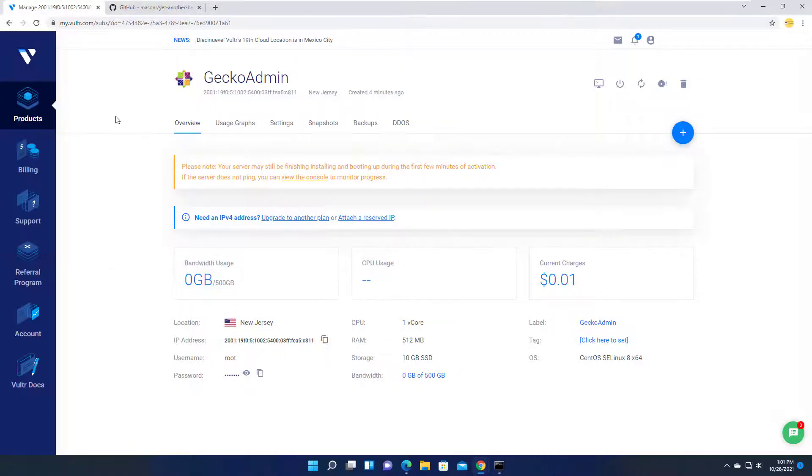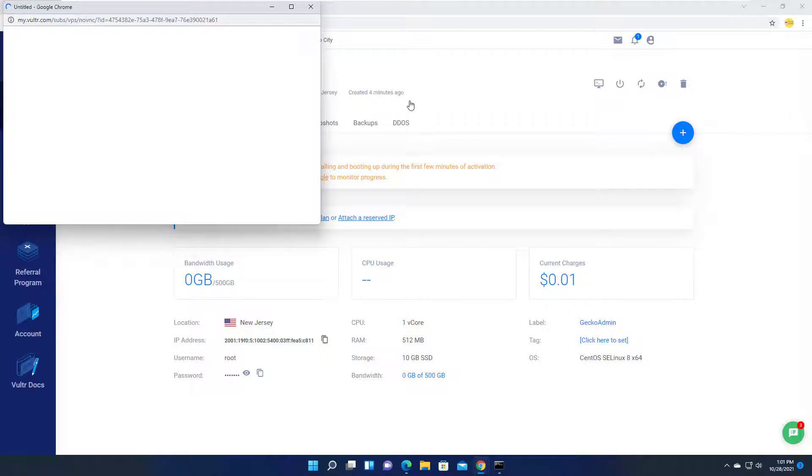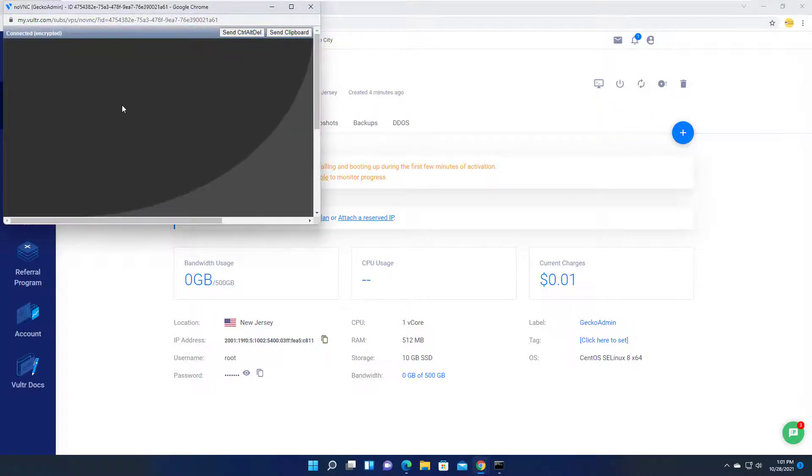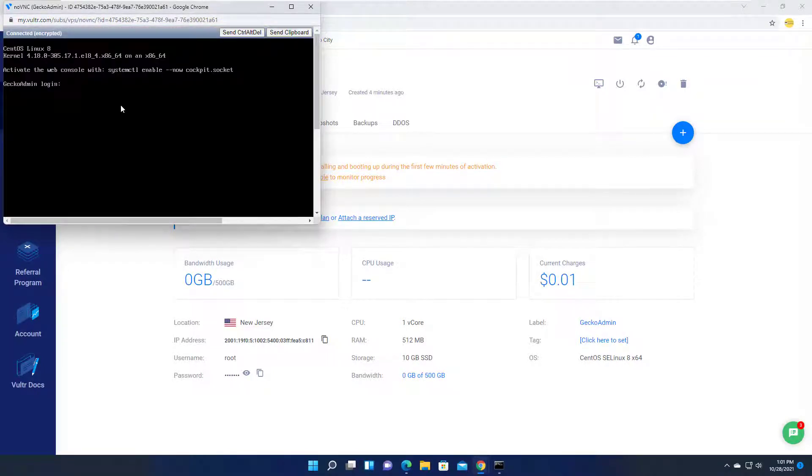To manage the server, you can use the Vultr console or SSH into it. Click view console and enter your username and password.